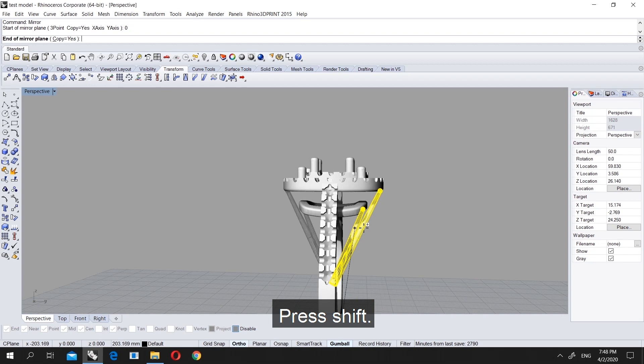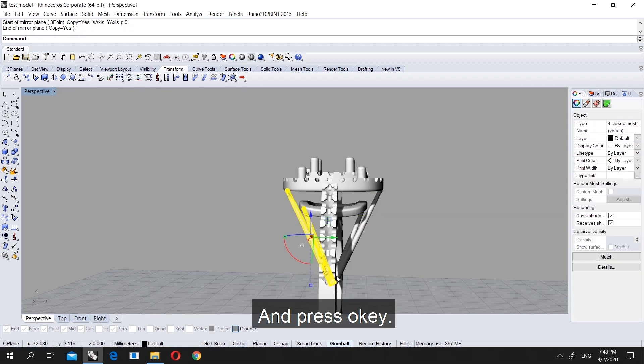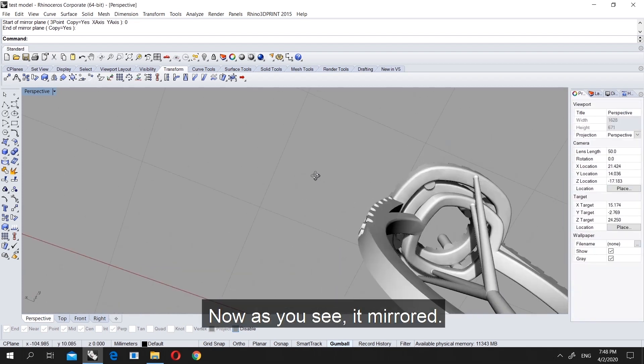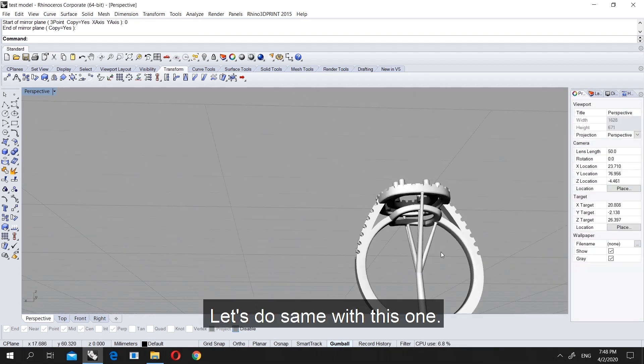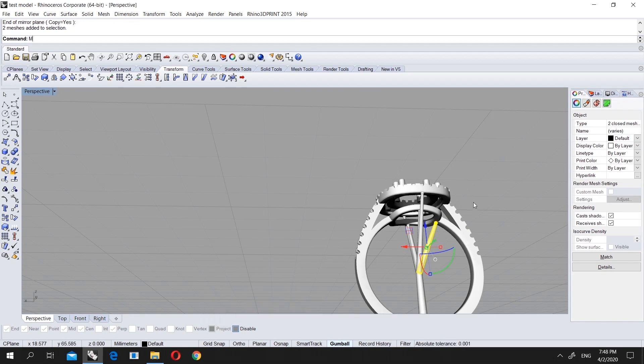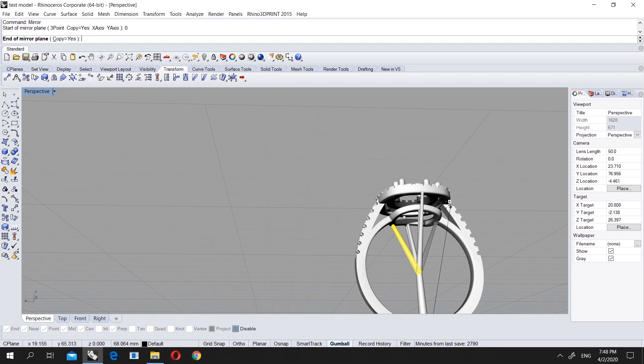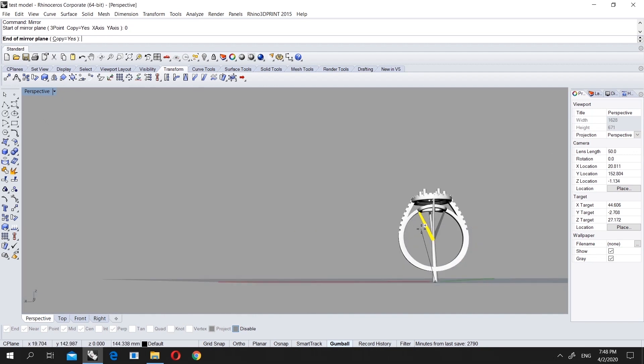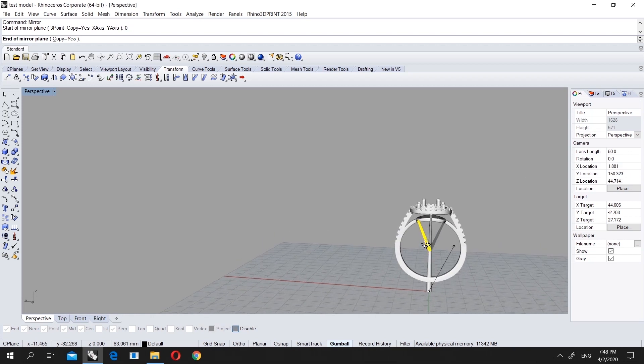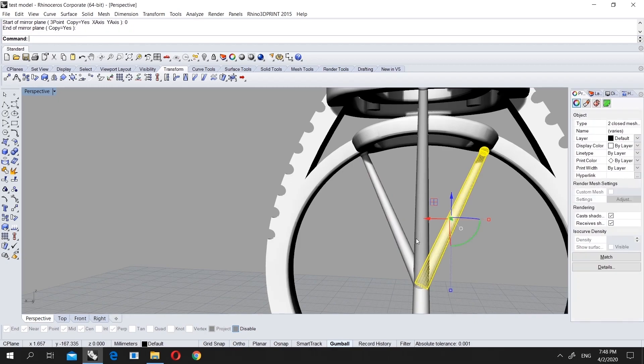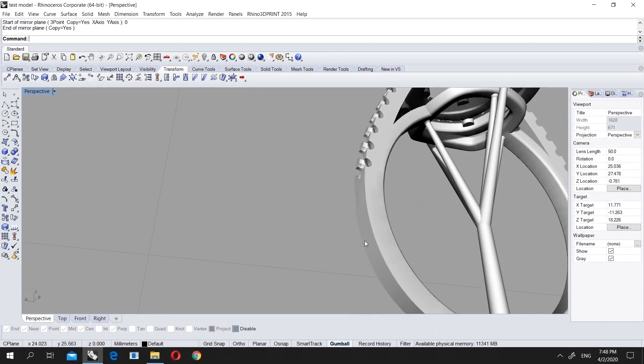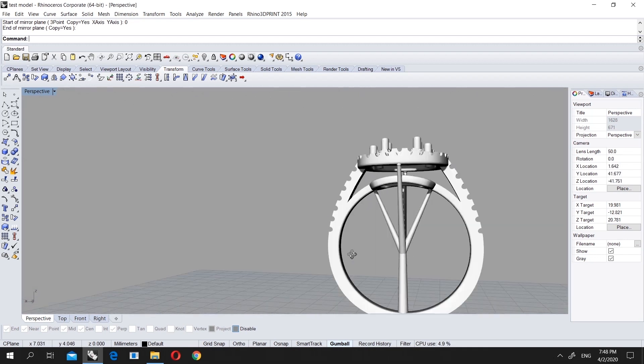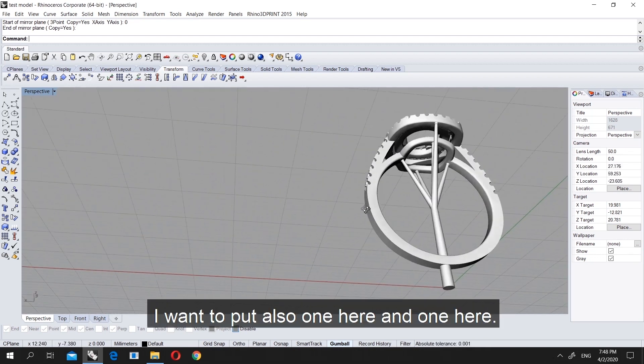Right now you did it and it is not stable. Press shift and it will make exactly 90 degrees. Press OK. Now as you see it mirrored. Let's do the same with this one. Mirror it and zero. Again shift, but this time we want to mirror to this side. We press zero again and press shift. As you see, it is really easy.